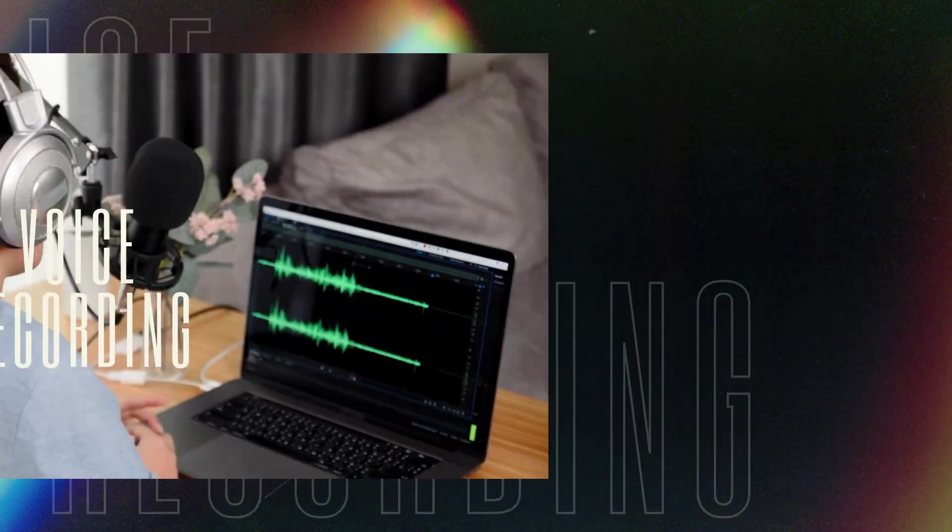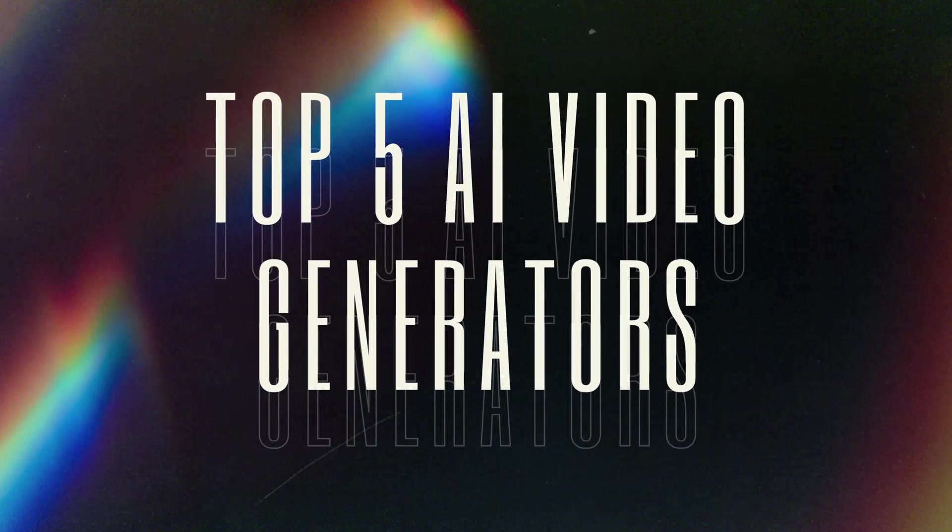So, this video will review 5 best AI video generators on the market. Let's get started!